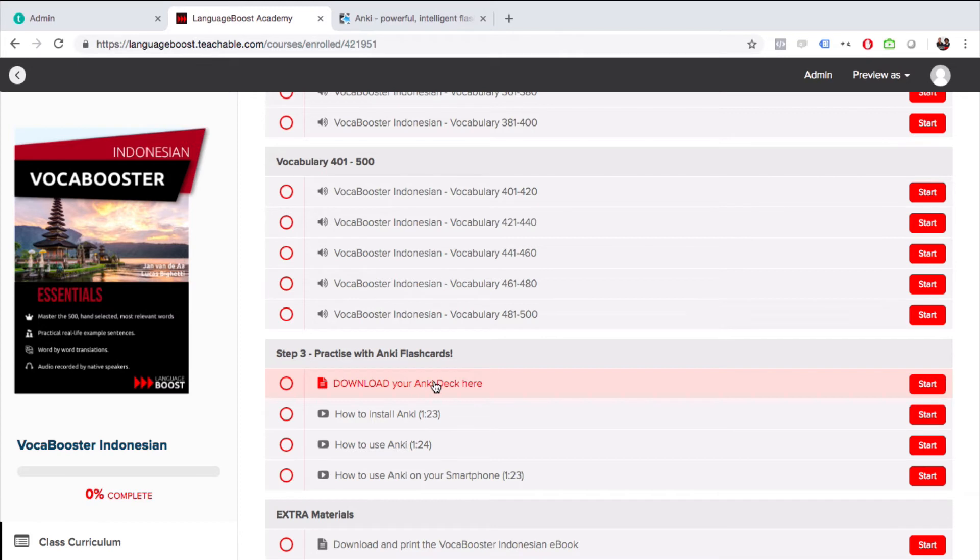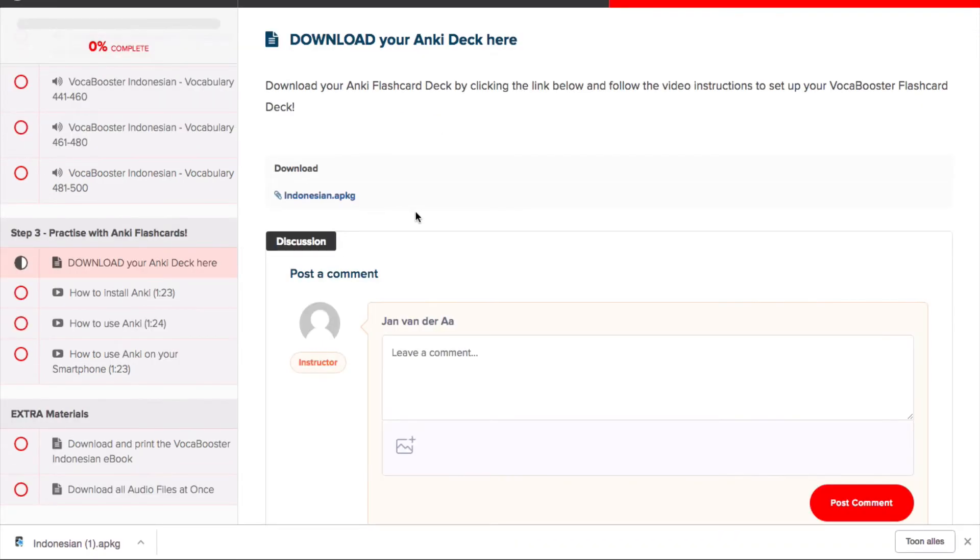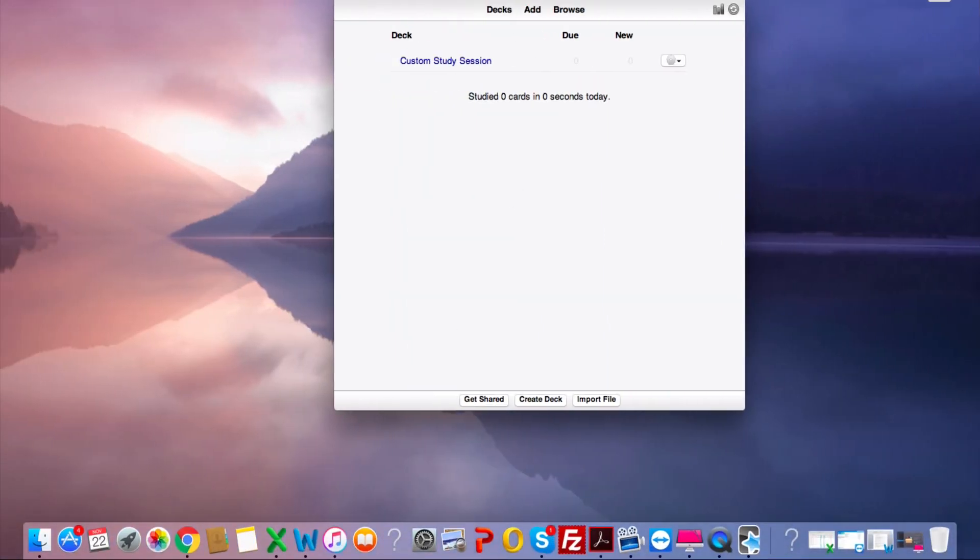I'm going to download the Anki deck for Vocabooster Indonesian. Just click on the file here and then the download will start. Once the download has been completed, make sure that Anki is running.